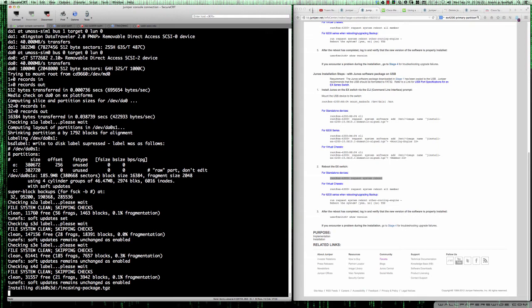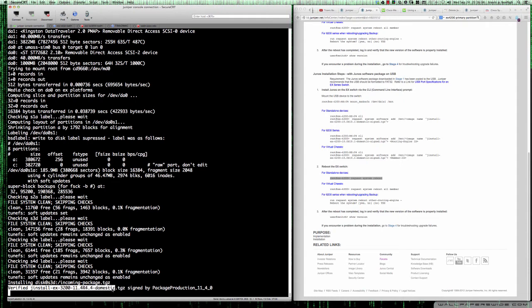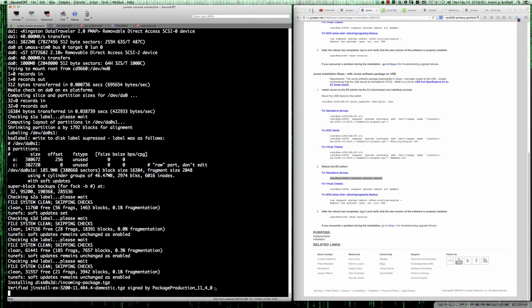Here we go, we've got the reboot process taking place. You'll see quite a few messages are going to come up. As you can see now it says installing disk0 slice3 /incoming-package.tgz. This is the file that we're using to upgrade this switch. That's been verified, signed by package production. This is validated that the file that we're using is in fact a legitimate Junos operating system tar file that's been gzipped up.